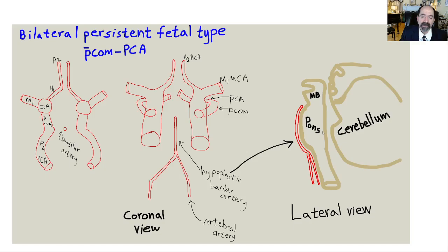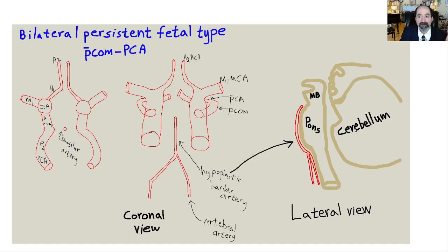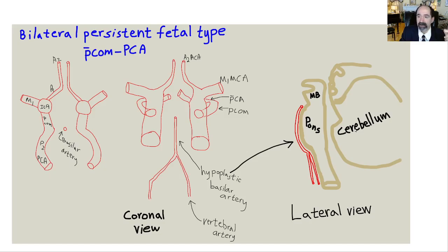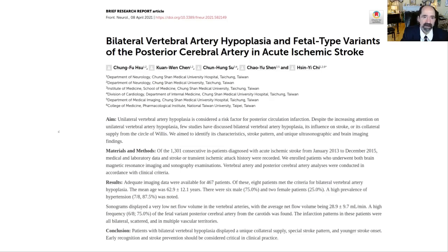When somebody has this anatomy, they're at markedly increased risk to thrombose this tiny hypoplastic small basilar artery, and stroke their brain stem or cerebellum. They could be paralyzed on one side of the body, or have cerebellar infarcts with lack of coordination, all kinds of problems. Here's a paper on the subject of bilateral vertebral artery hypoplasia, with fetal-type variants of the posterior cerebral artery — all coming off fetal-type PCOMs, leading to hypoplasia of the basilar artery.